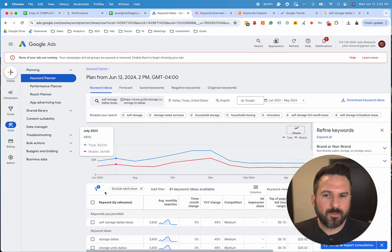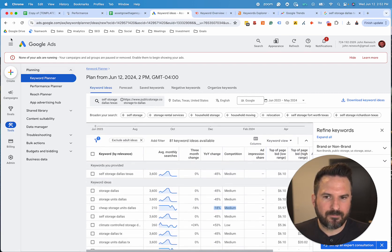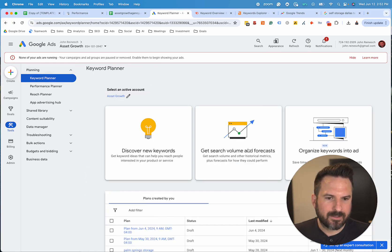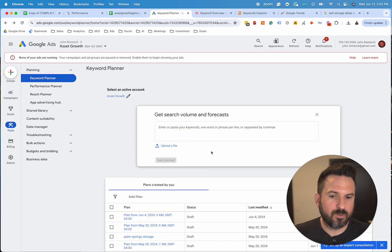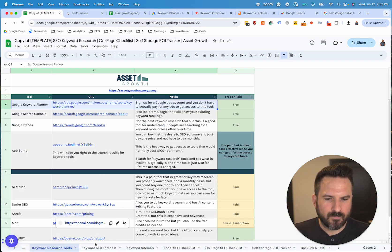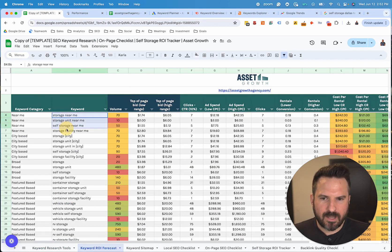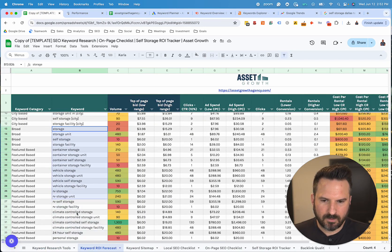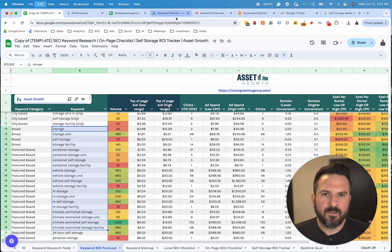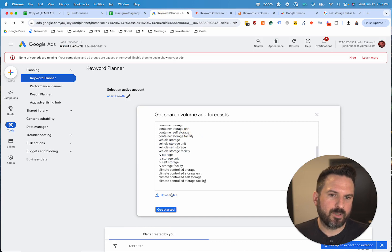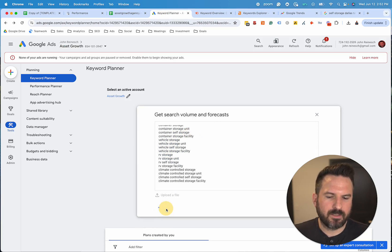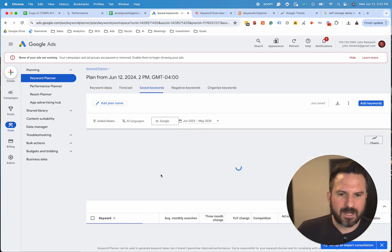Once we have some keywords identified, we're going to go back to Get Search Volume and Forecast. This is a really great tool to use as well because you could just paste in all the keywords right there. In this sheet, I'm just going to grab some of these keywords. If you already know the keywords or you've done some research, you can paste all these in and then just get the data behind each of these.